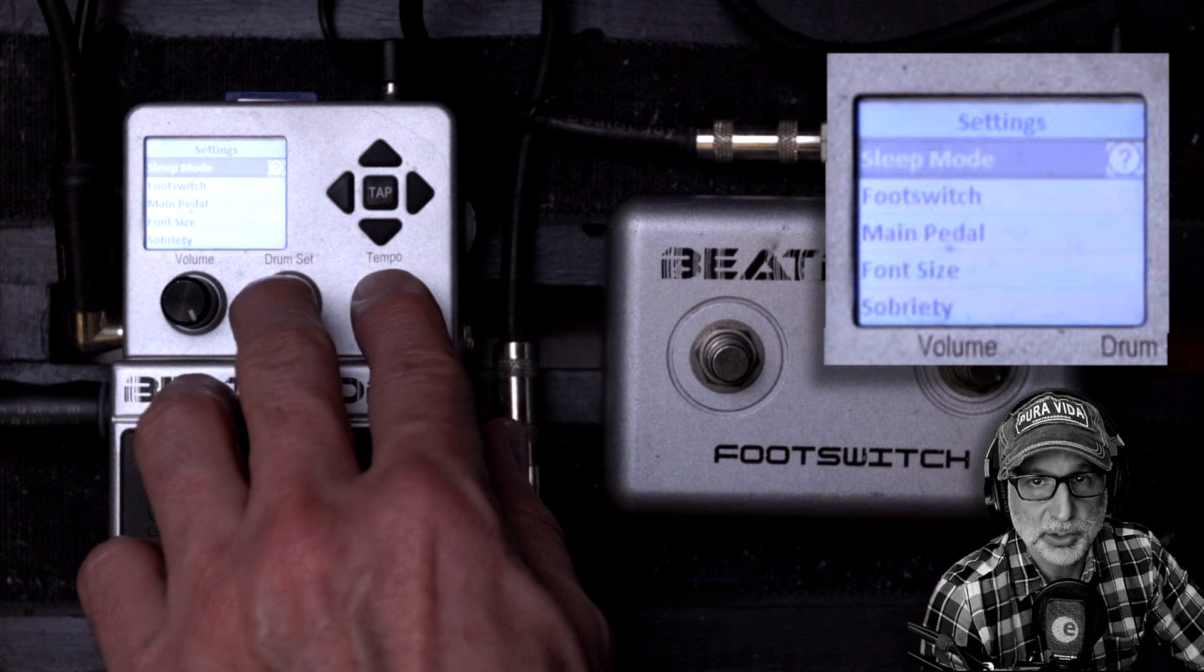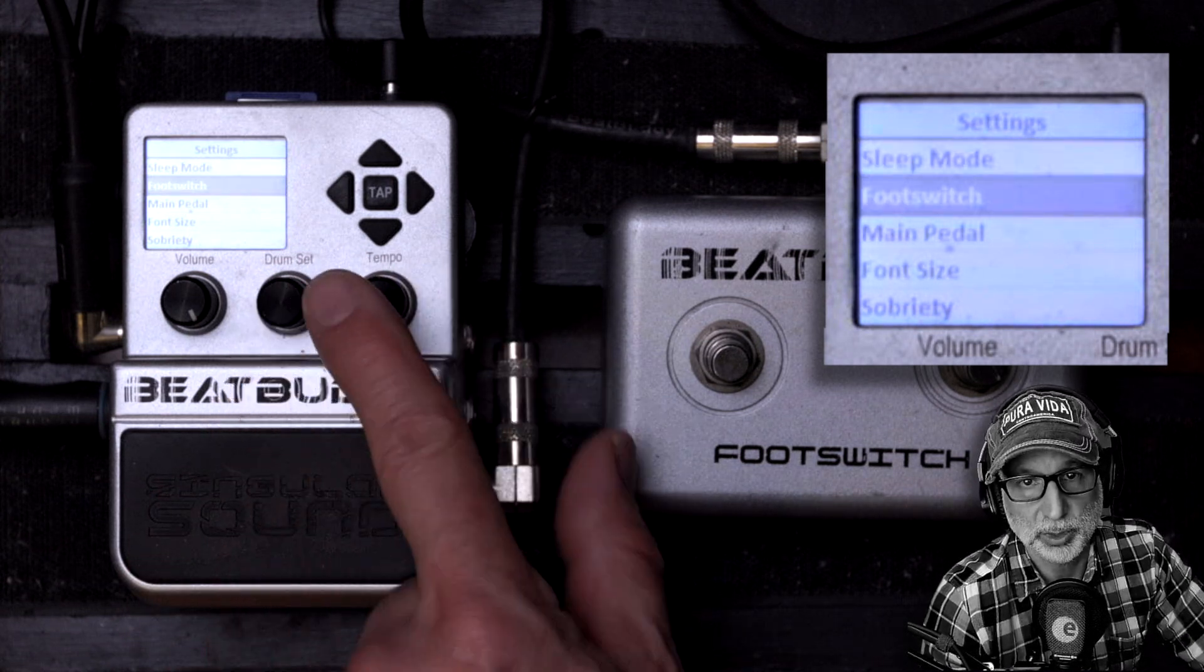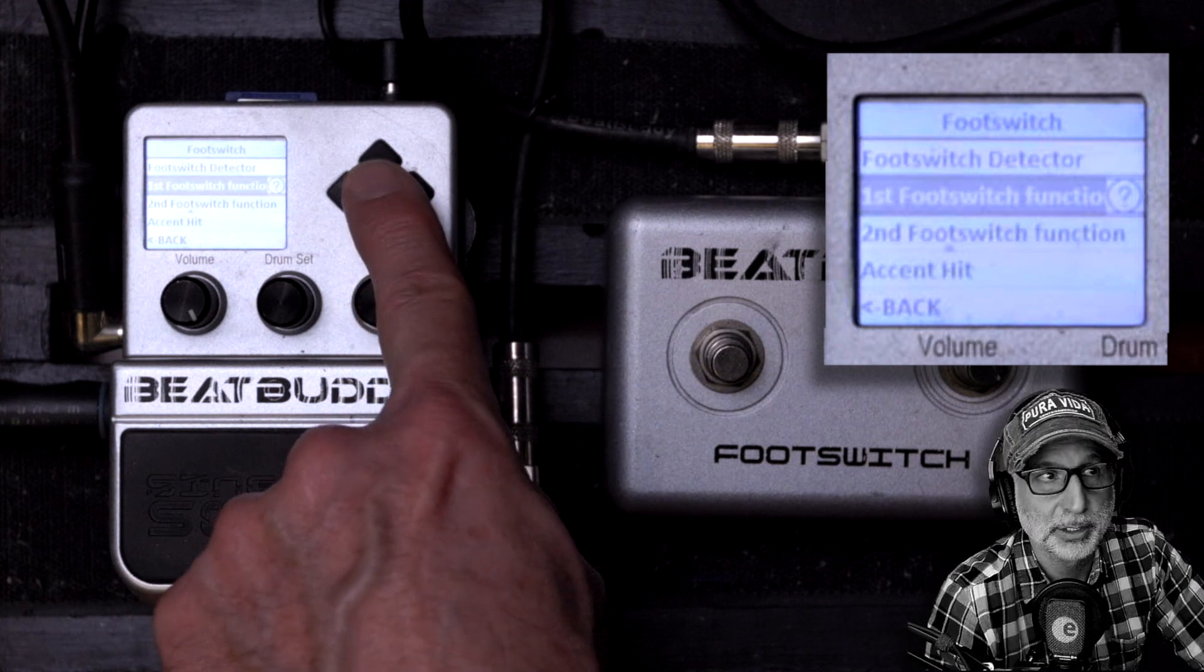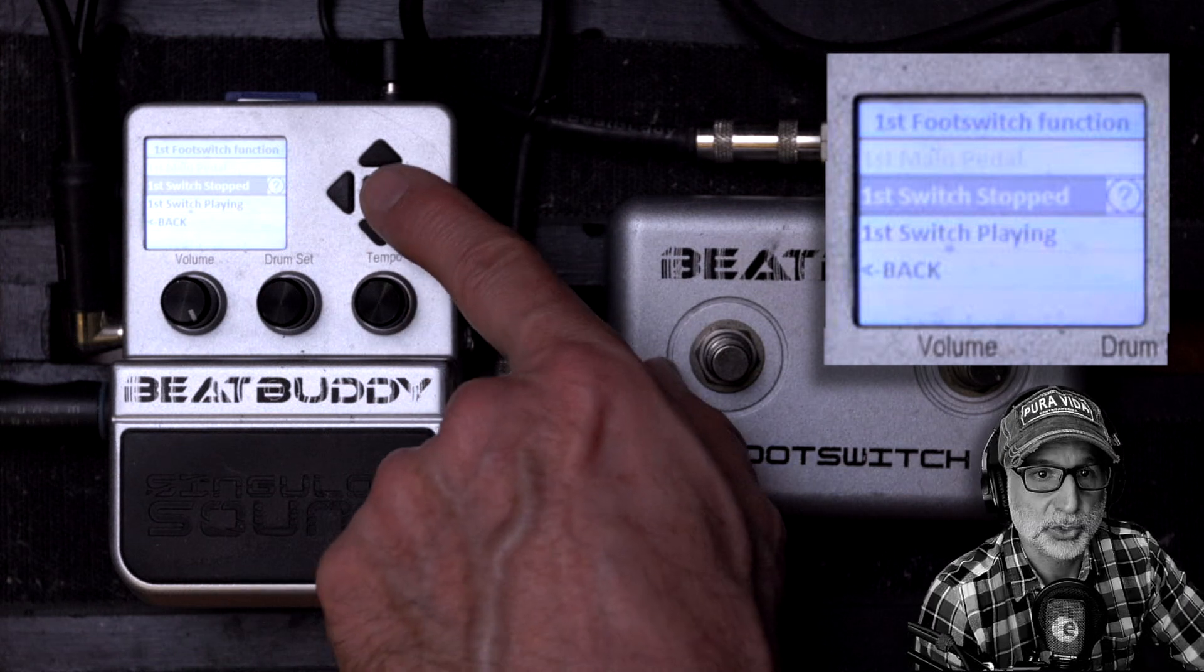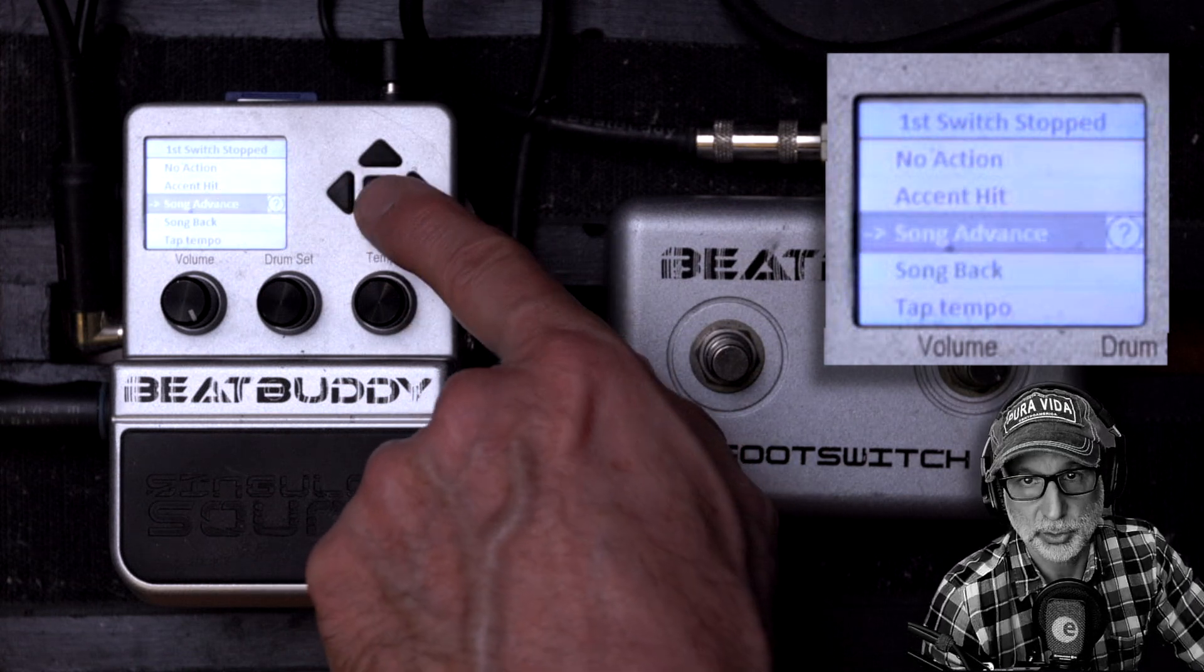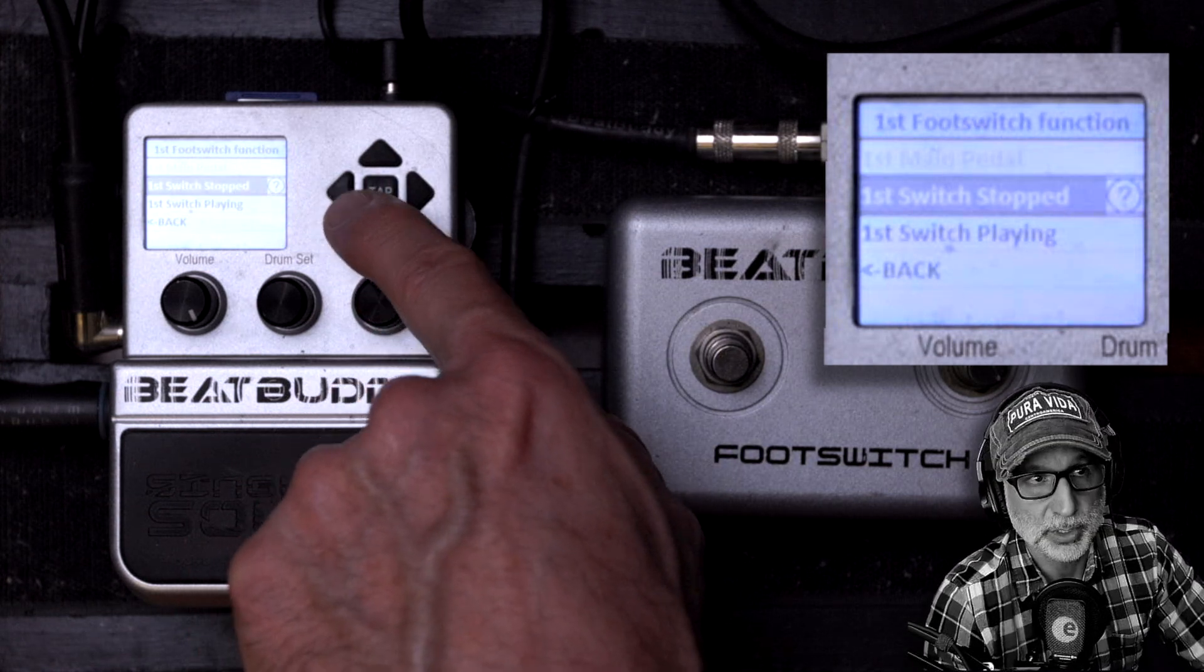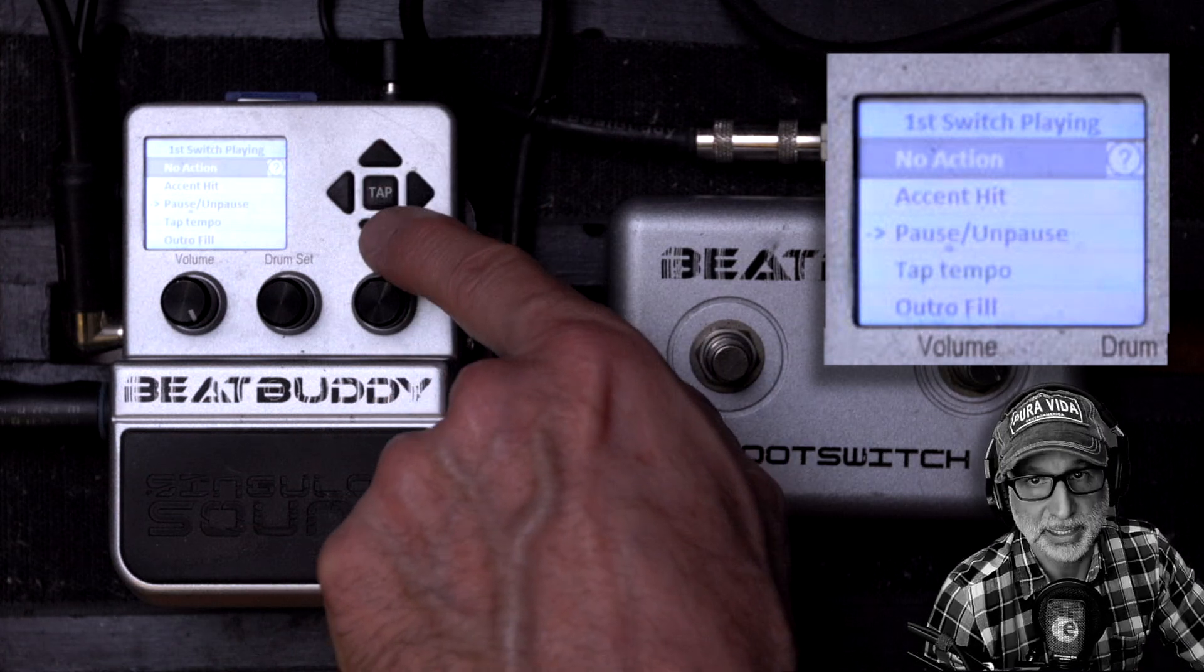Scroll back to the menu and you can set which function each button will perform during the different modes, playing or stopped. For the first button in the stopped mode, I like to choose song advance which allows you to scroll forward in your project, and for the playing mode, I choose pause and unpause which allows you to stop the song while it is playing.